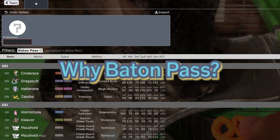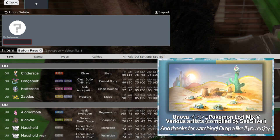Today I want to talk about a little bit of controversial move in Pokemon singles history and that is Baton Pass.